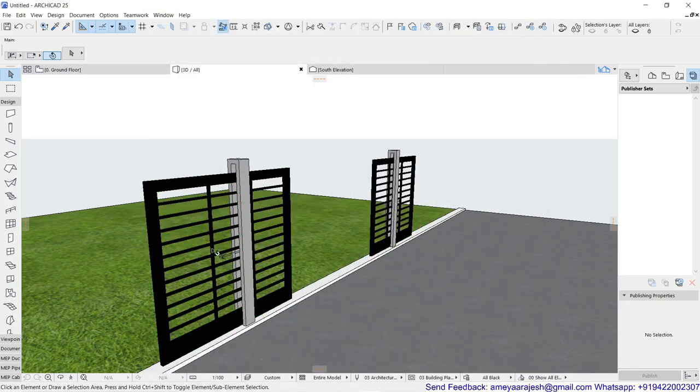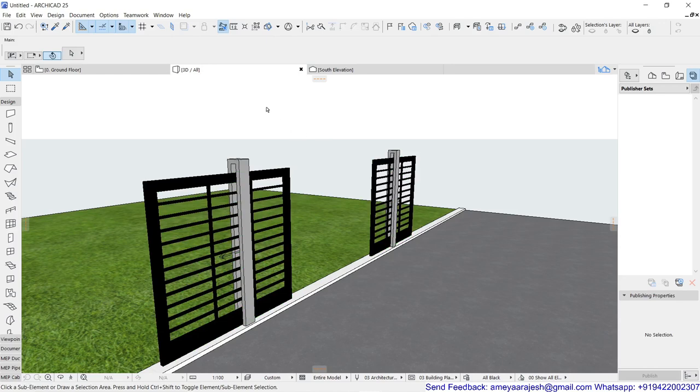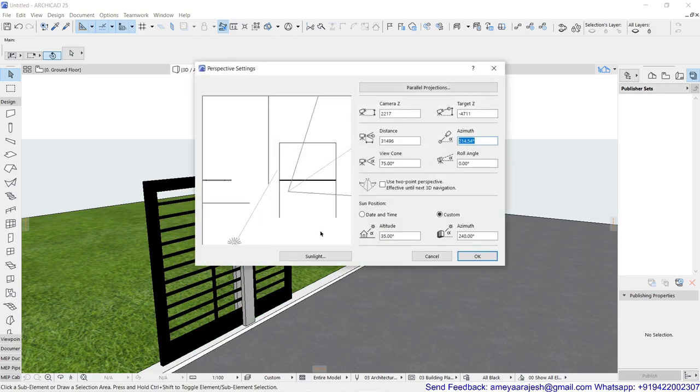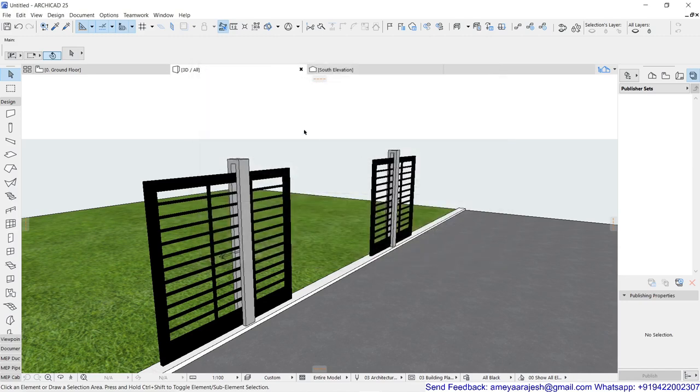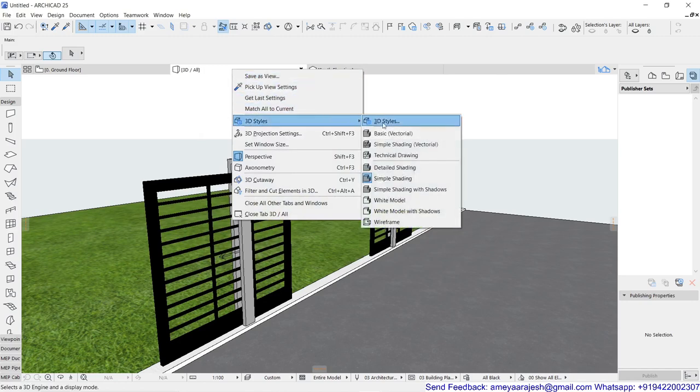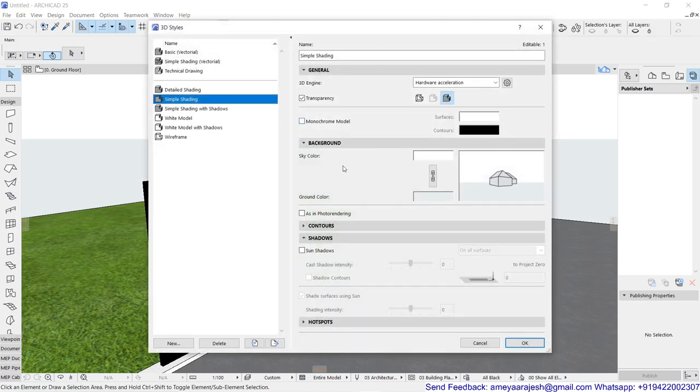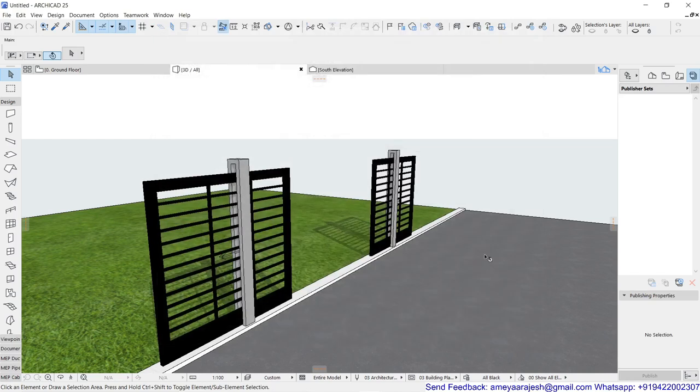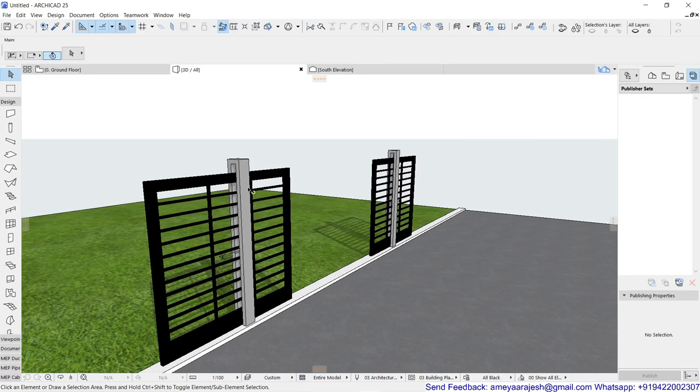And even if you add the shadows by checking your sun direction, and if you just go inside your 3D style settings, and if you just say sun shadow, you can see how these shadows are getting created the way you expect for the grill which you have designed.